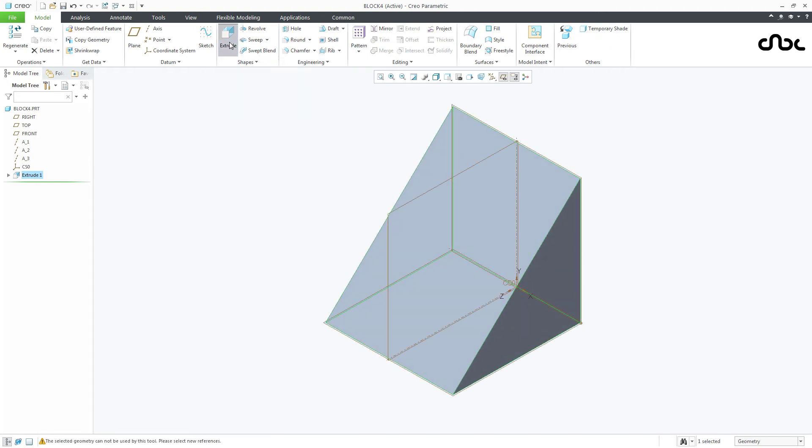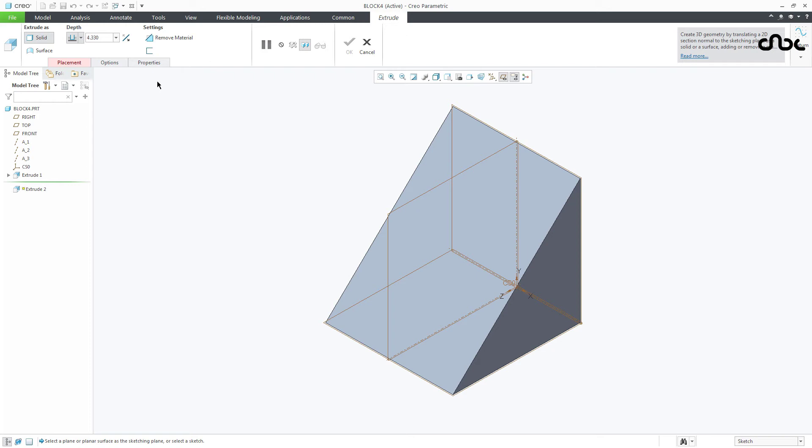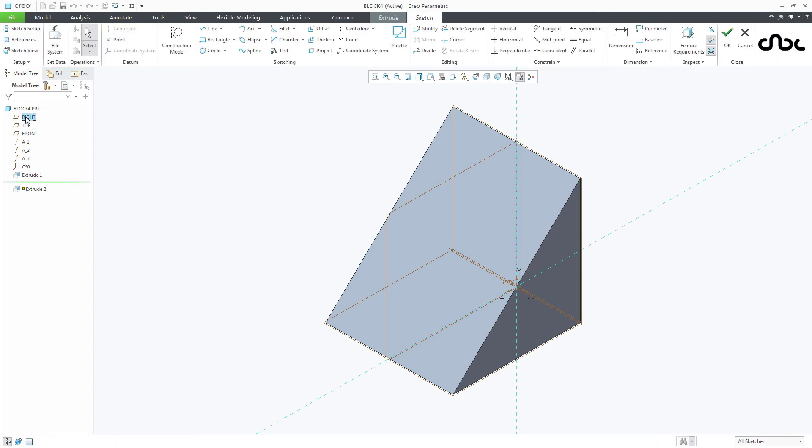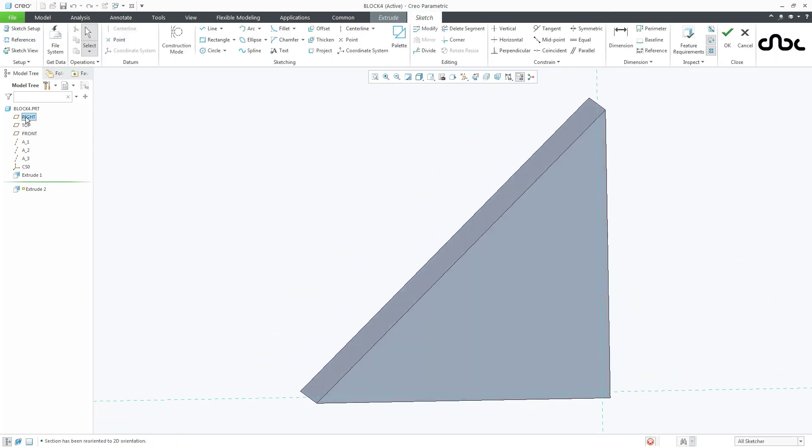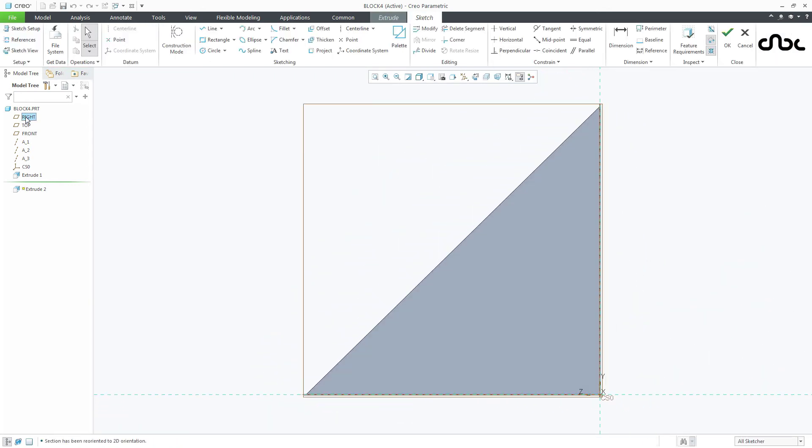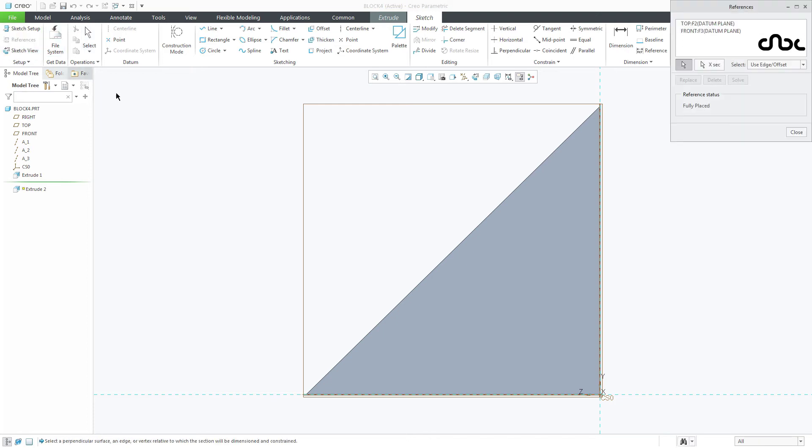Once again go to extrude. Select the same right plane. Normal. Reference. Select this edge as a reference.